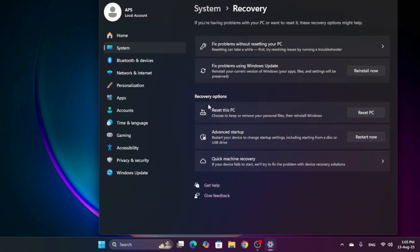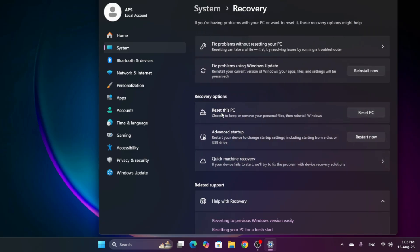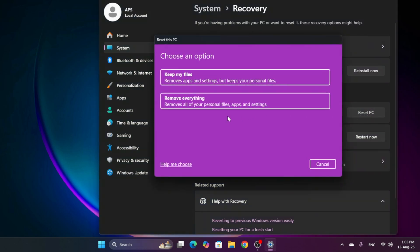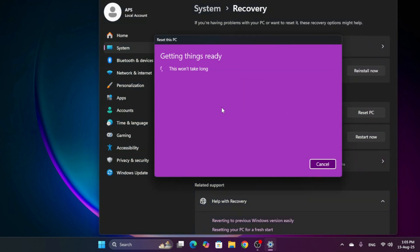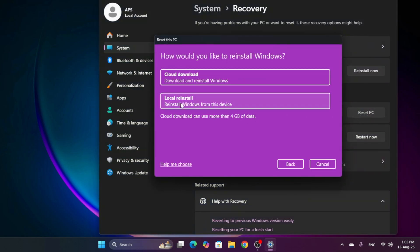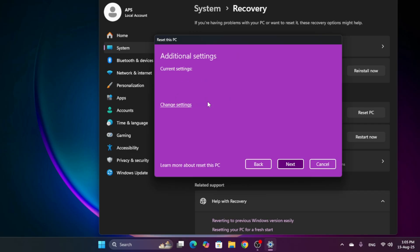Then here you see the recovery option, reset this PC. Then I click reset PC and then remove everything and click on local reinstall. Then it asks me to confirm and here you can see the confirmation screen.